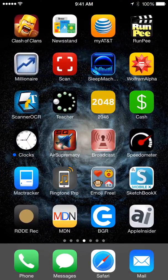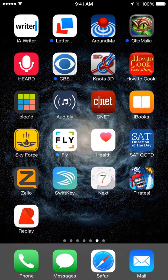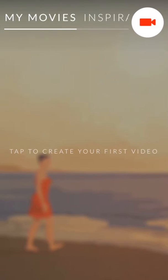It's called Replay. All my apps I have, but here's Replay in the App Store.